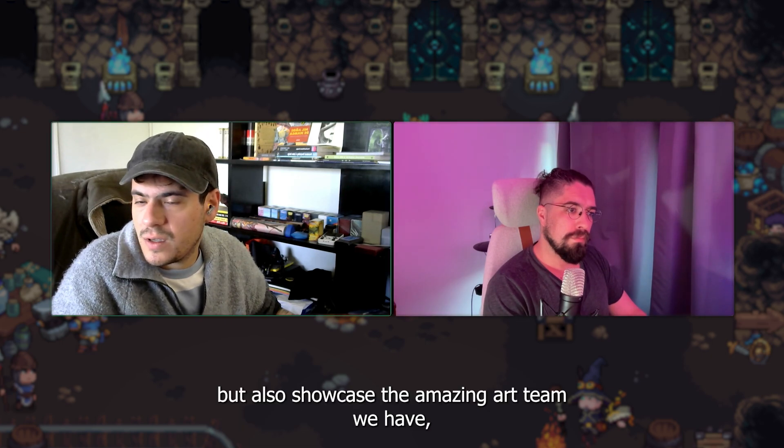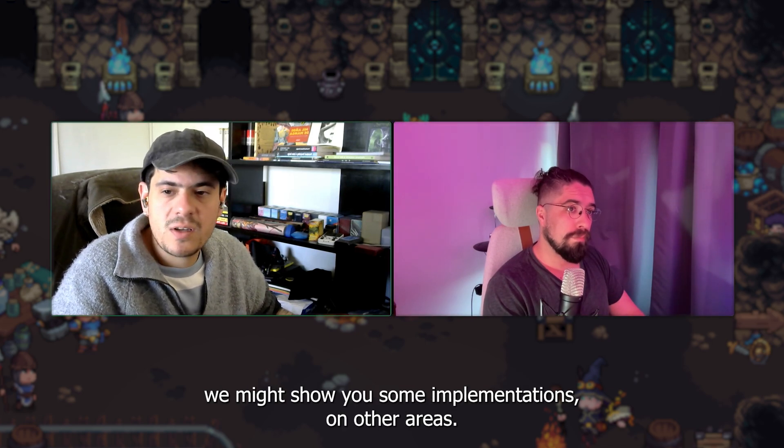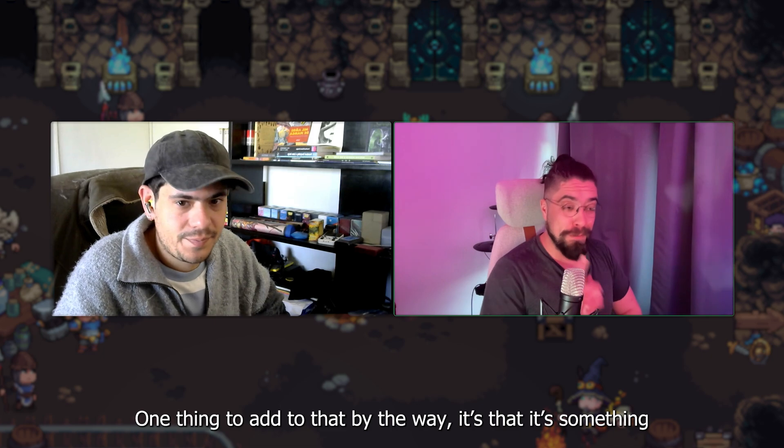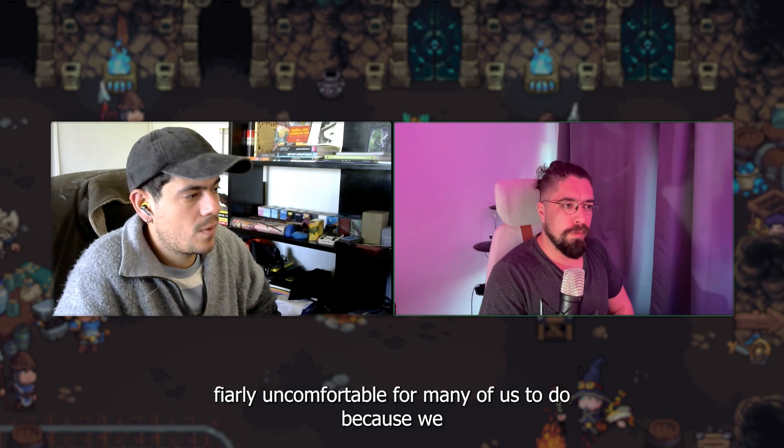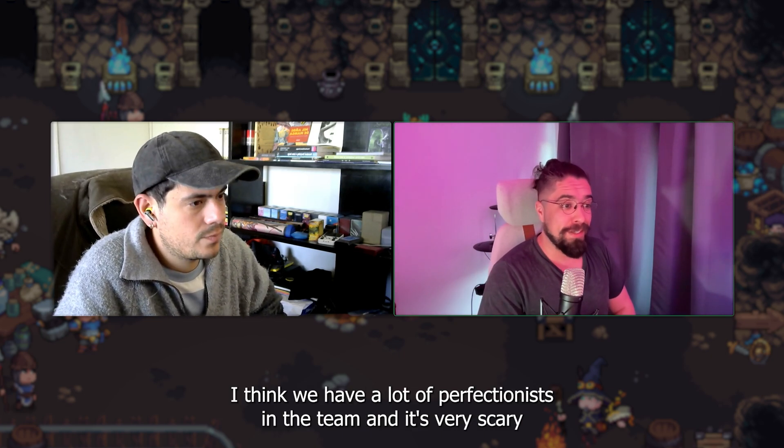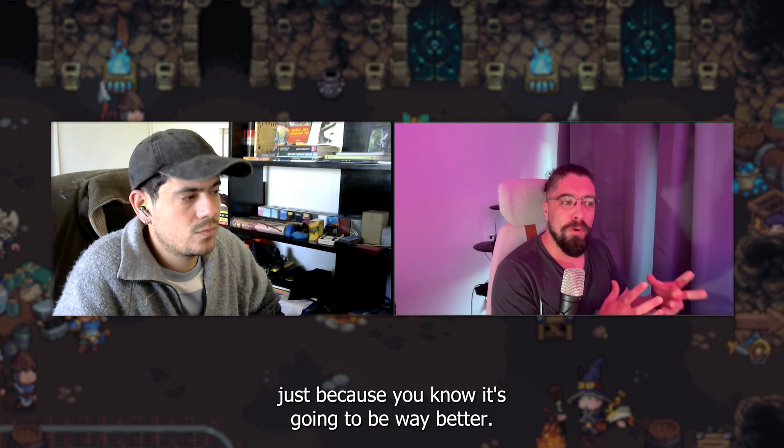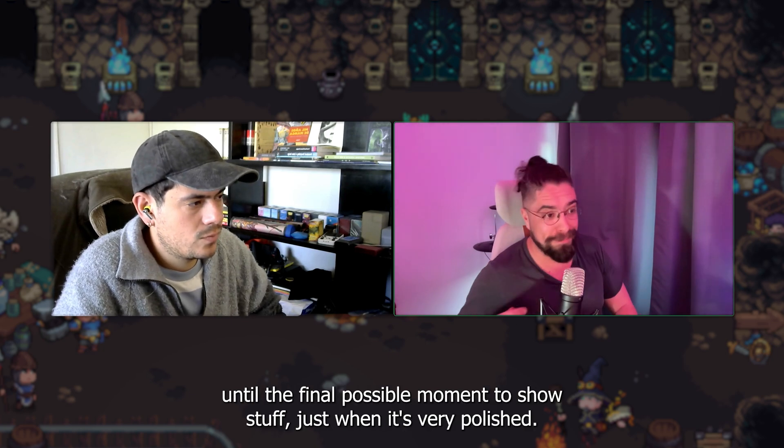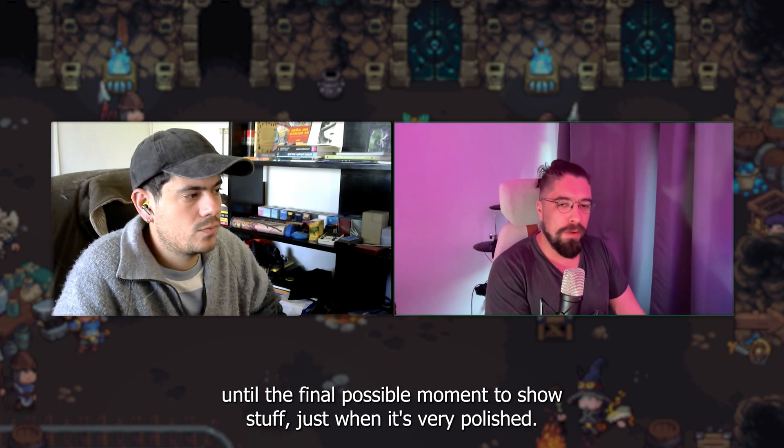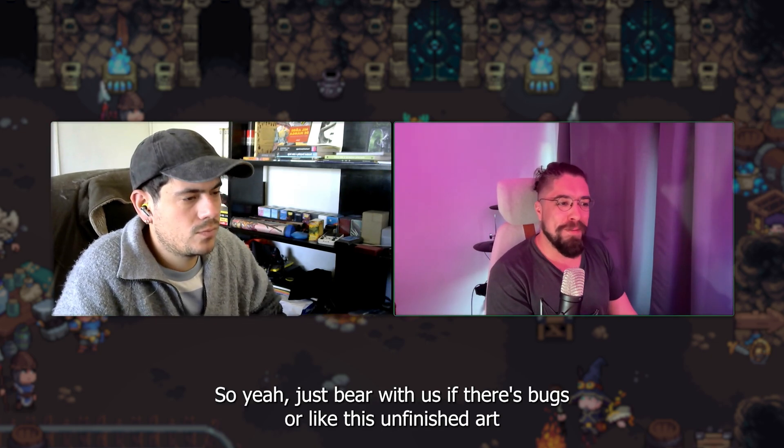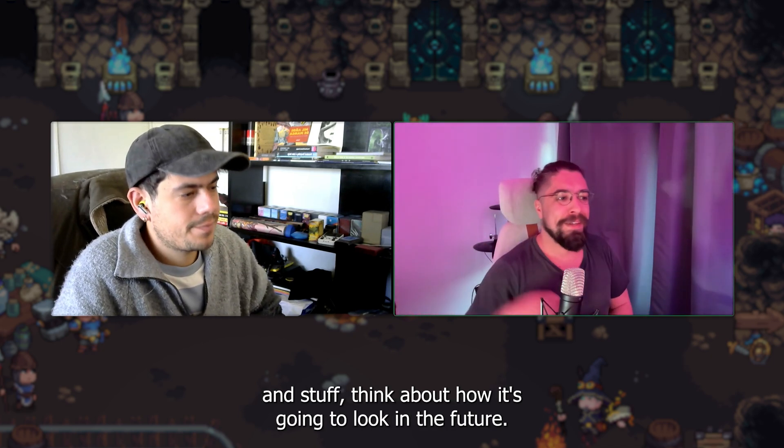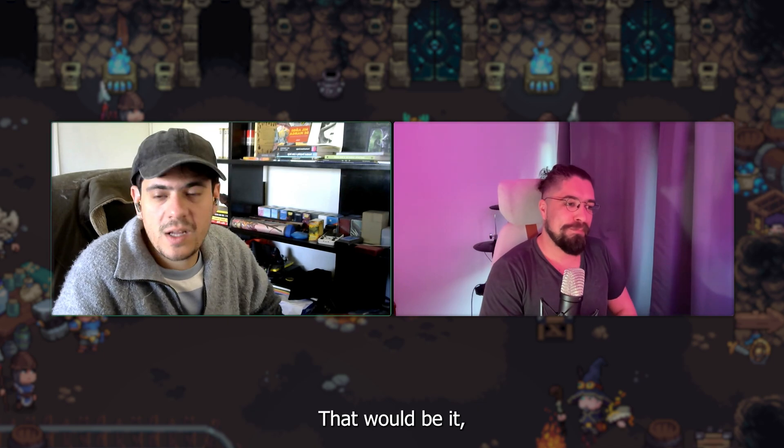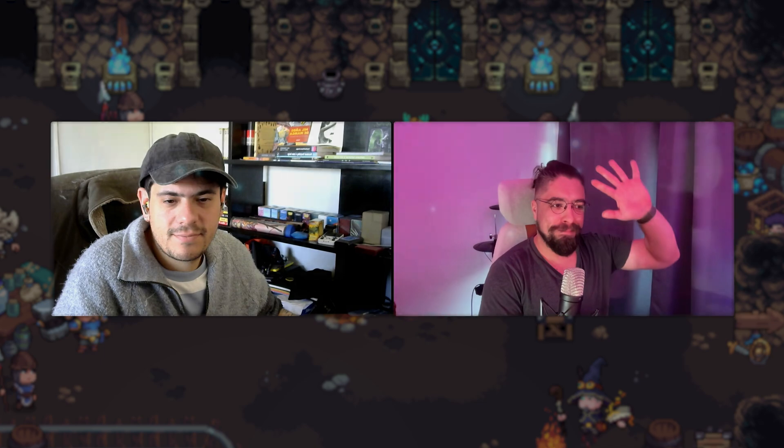Also going to show not only the dev side of things, but also showcase the amazing art team we have. We might show you some implementations on other areas. One thing to add to that, by the way, it's something that is fairly uncomfortable for many of us to do because I think we have a lot of perfectionists in the team. And it's very scary to sometimes show stuff that it's not finished just because you know it's going to be way better. But at the same time, we made that mistake before of just waiting until the final possible moment to show stuff just when it's very polished. And I think we should be building out in the open. So yeah, just bear with us if there's bugs or just unfinished art and stuff. Think about how it's going to look in the future. That would be it. Thank you guys. Thanks for watching. Bye bye.